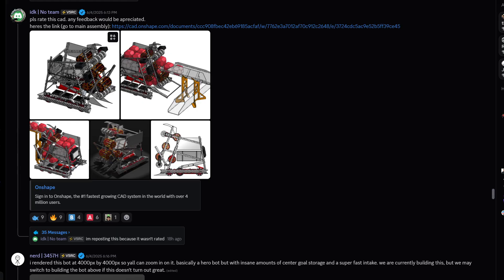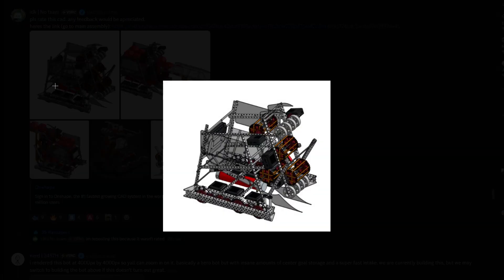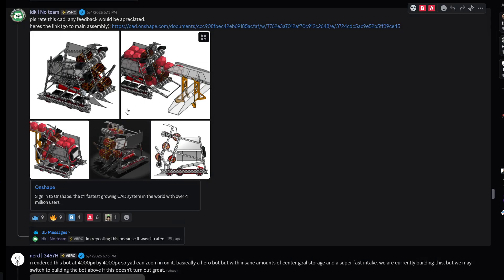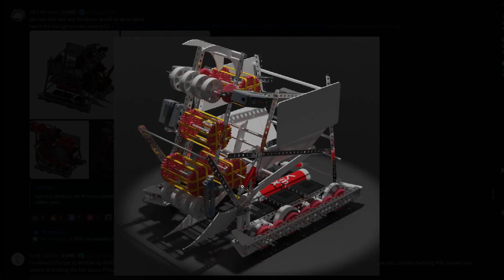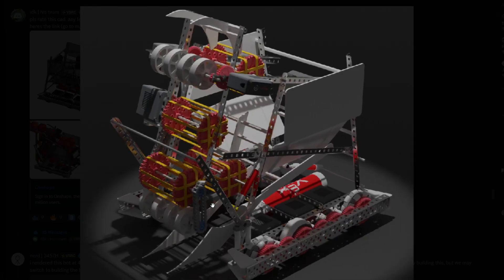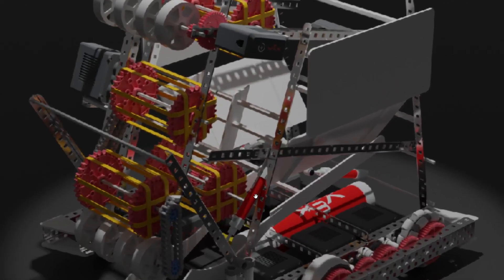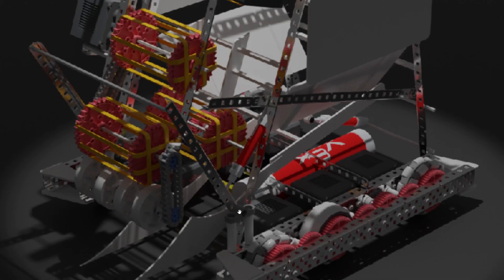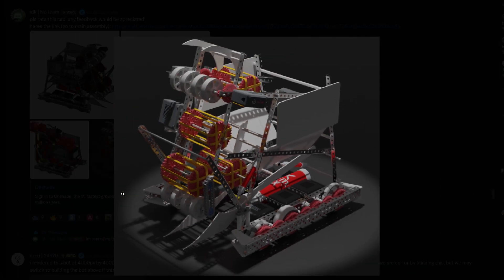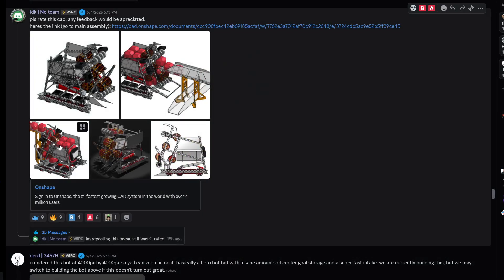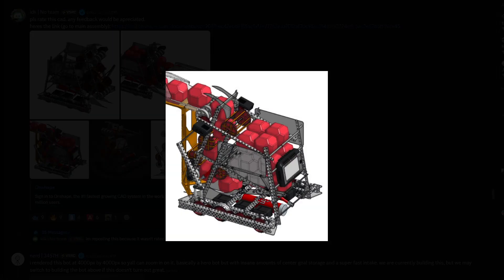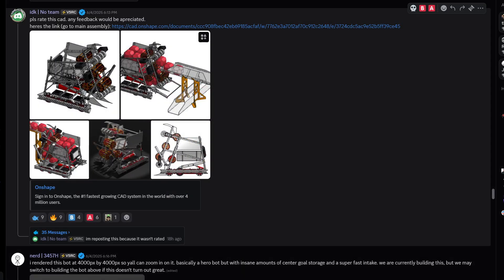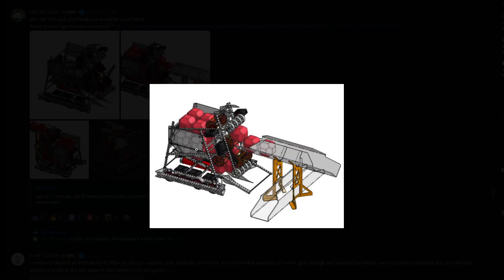We're gonna start off with this CAD, any feedback would be appreciated. He sent a link to the main assembly so if you want to check out the CAD yourself you can very easily, so thank you for doing that.